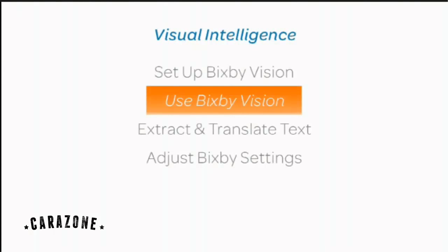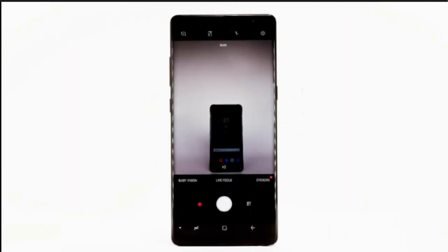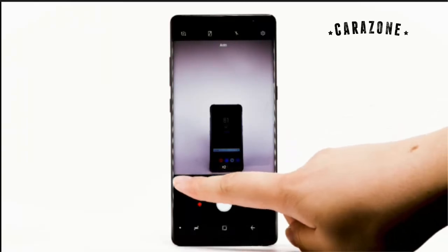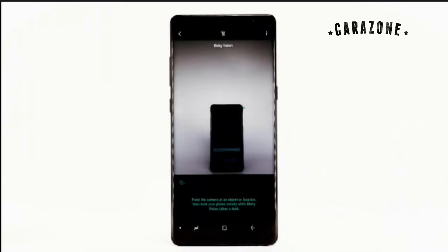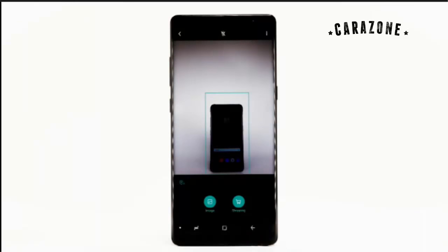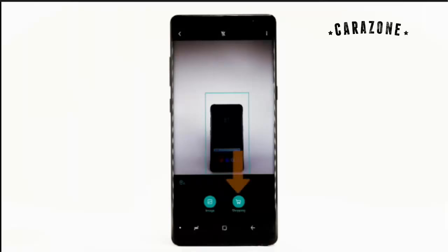To use Bixby Vision, from the camera app, select Bixby Vision. Point the device's camera at the desired object, then keep the device steady. To perform a search for similar images on Pinterest, select Image. To shop for similar items using Amazon, select Shopping, then select the desired product.